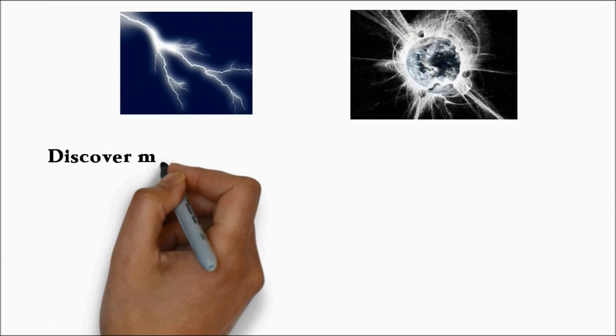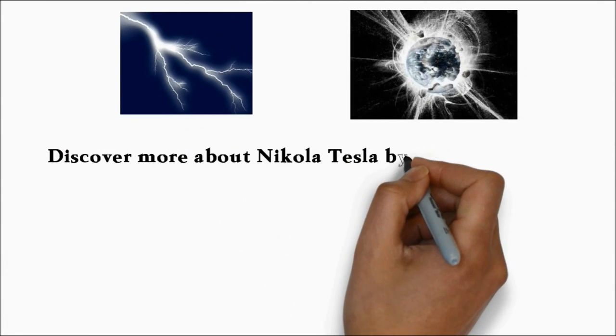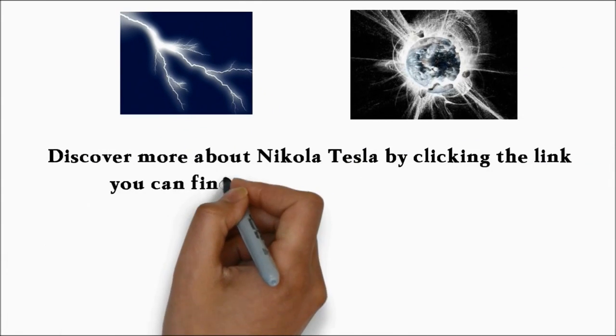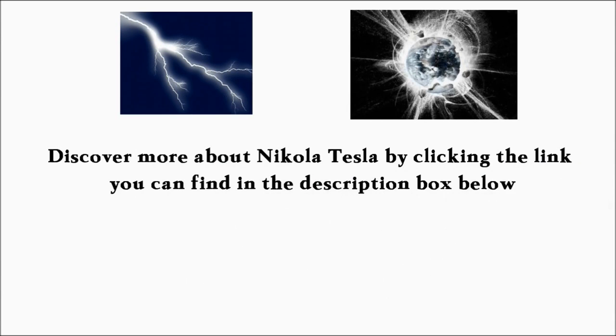Discover more about Nikola Tesla by clicking the link you can find in the description box below.